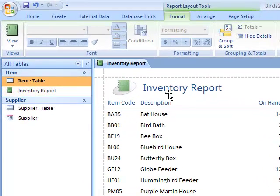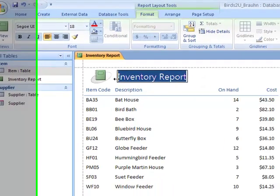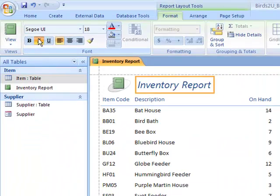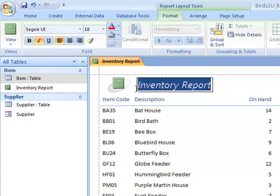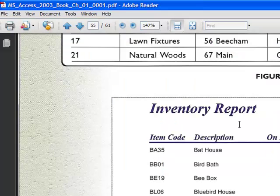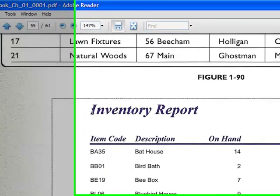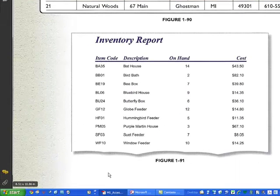Come back over here and highlight Inventory Report, and we can do some formatting. We can highlight, we can italicize, make it bold, and you'll notice over here this looks like Times New Roman font, and the thickness of that line is about a two-point line.